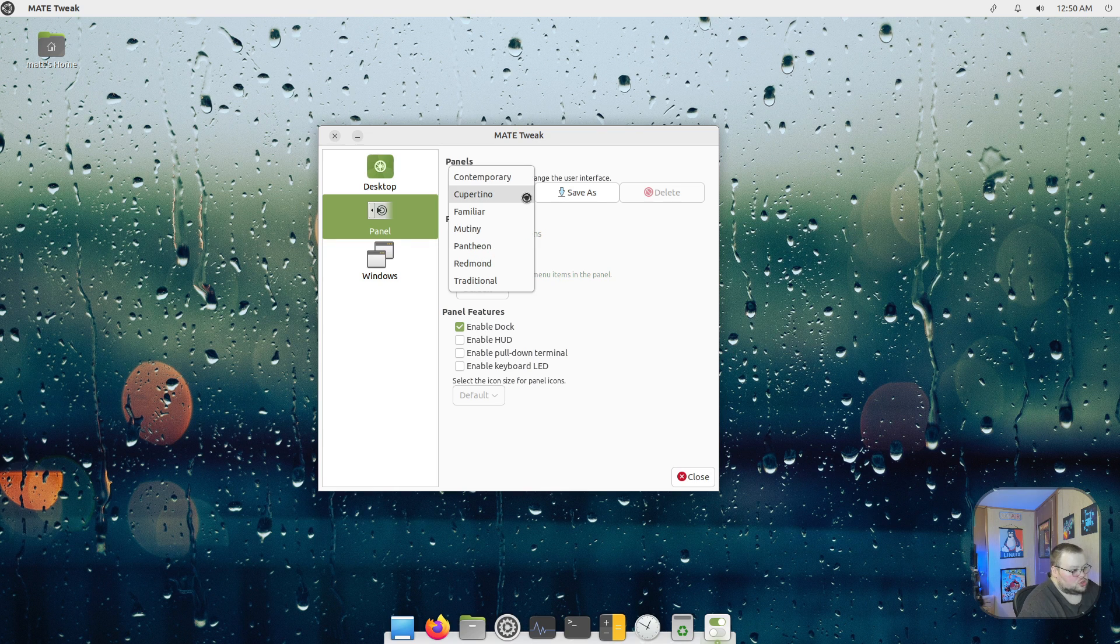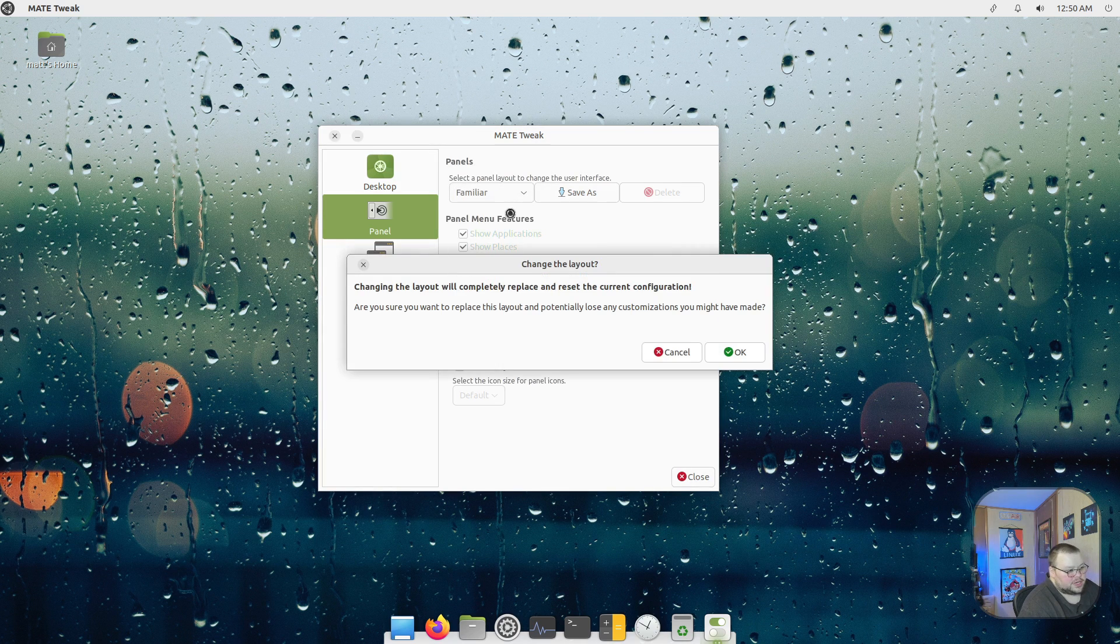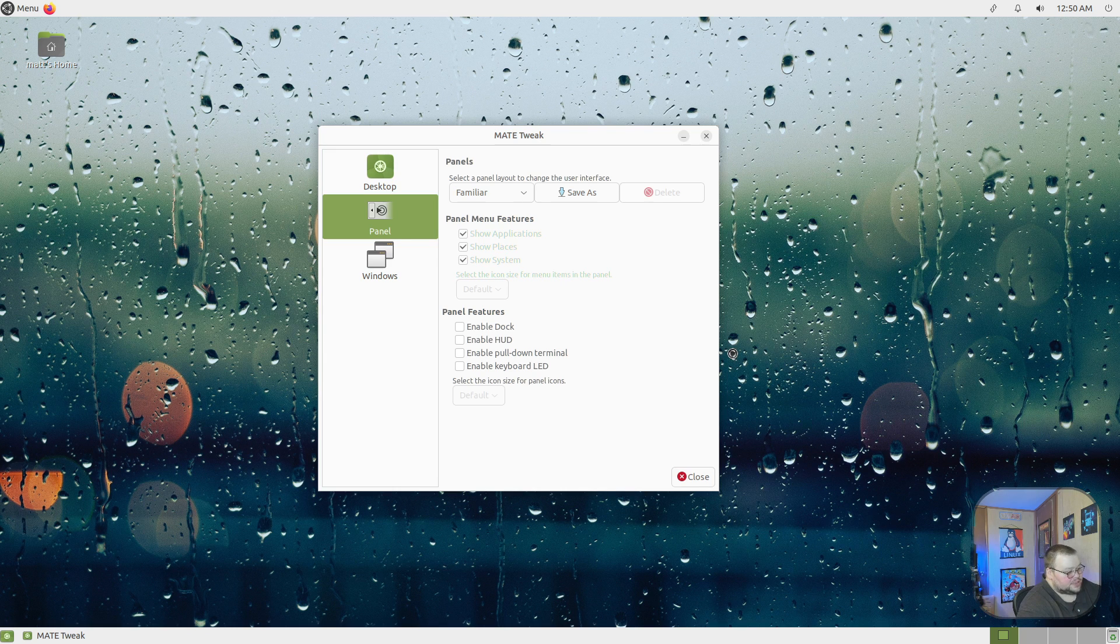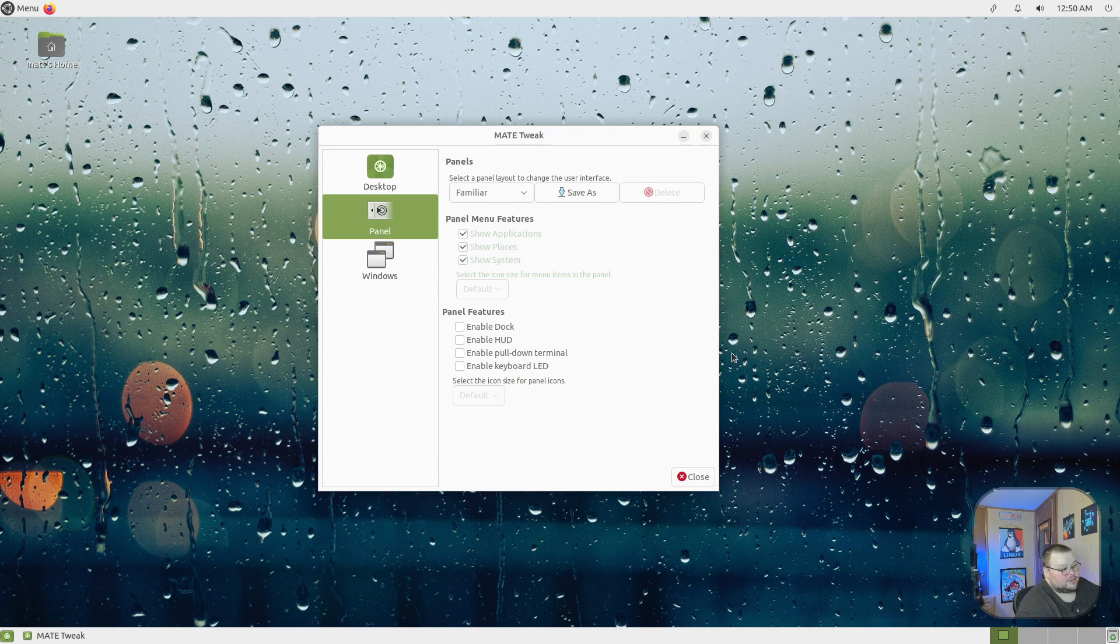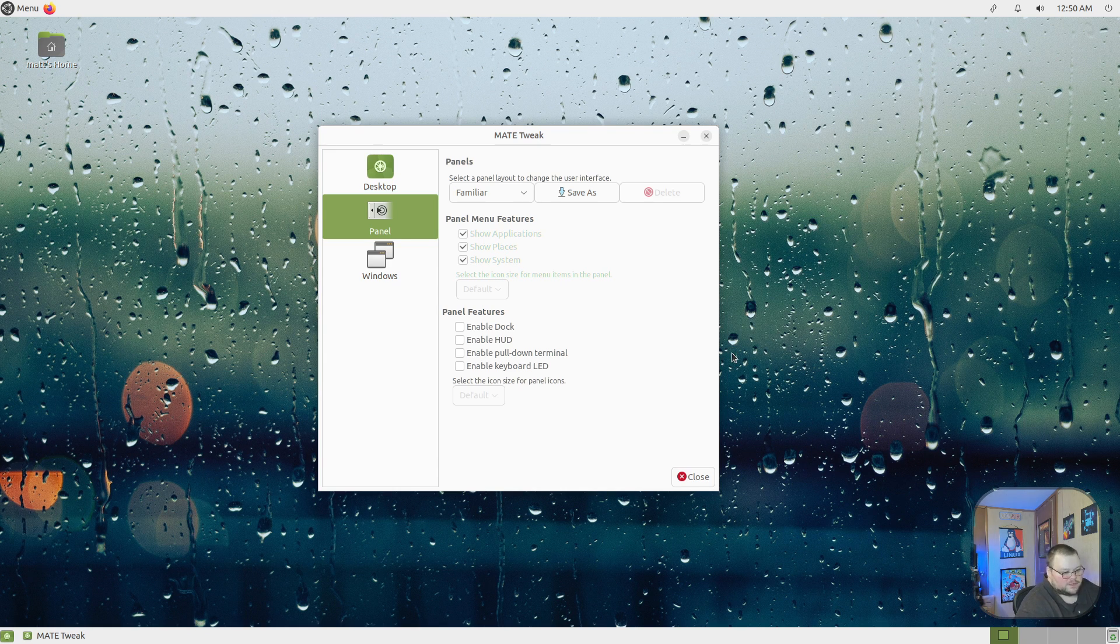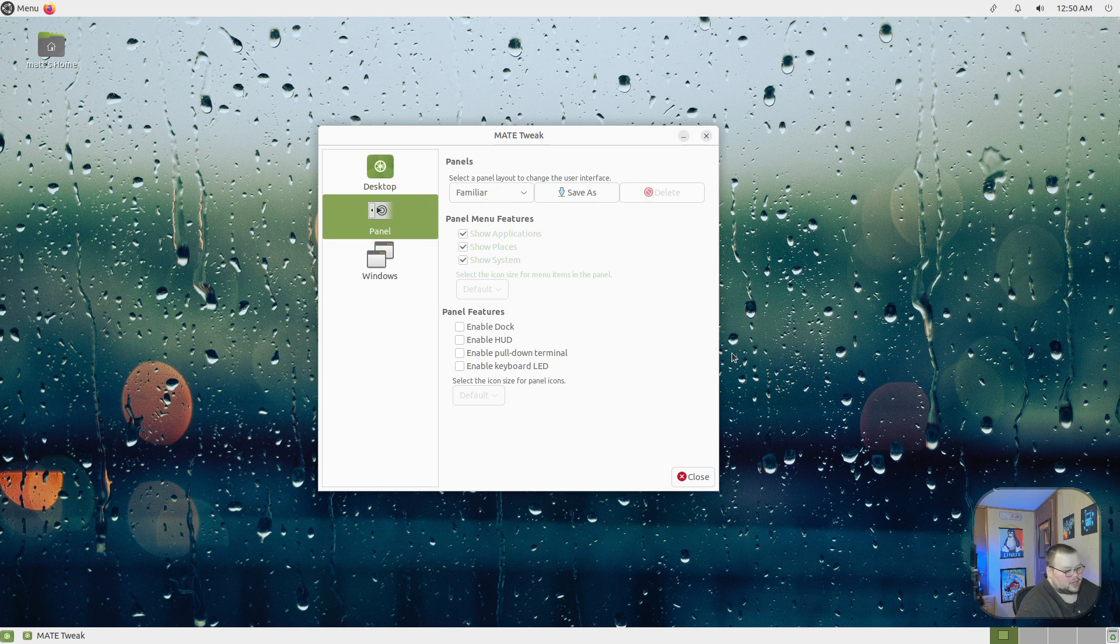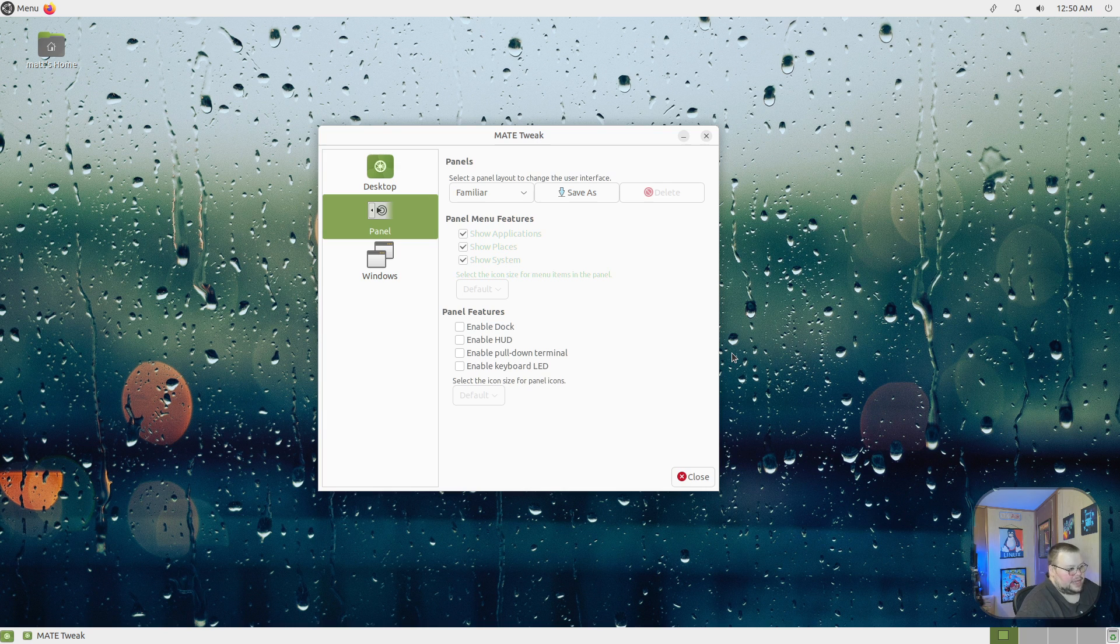You can also choose Familiar, and that looks like this. Personally, I don't see that much of a difference between that and the Contemporary look, but there are a few things that are a little bit different. The top panel is a little bit bigger, some of the applets are in different places, things like that.